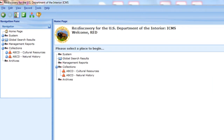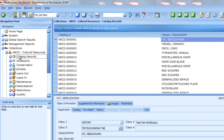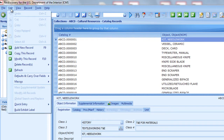Now we'll learn to use these advanced data entry functions. These functions work the same in any module of ICMS. We'll use the cultural resources catalog records for this lesson. The Edit menu includes all of these advanced data entry functions. Some of these functions are available only when a tag or filter is active or when multiple records are selected in the list pane. The Queries lesson explains tags, filters, and selecting records in the list pane.